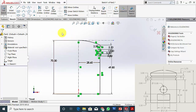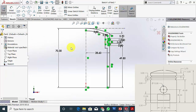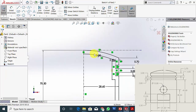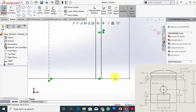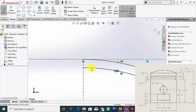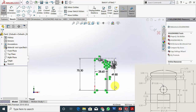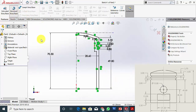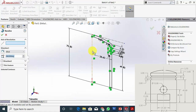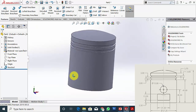Now I am going to offset this line. Go to Offset Entities and the offset distance is 3 mm because the thickness of the piston is 3 mm. Select the profile and click OK. Now go to Line and close this region. Then go to Features, Revolve Boss, and click the center point, then click OK. Now we have created the outline of the piston.